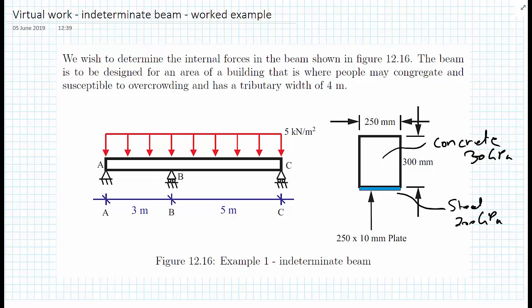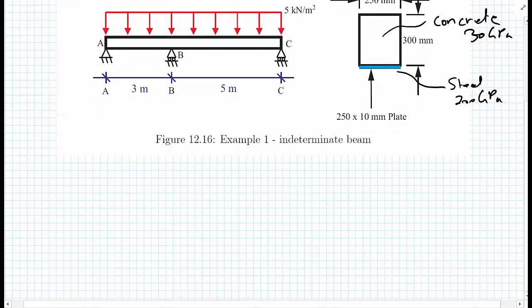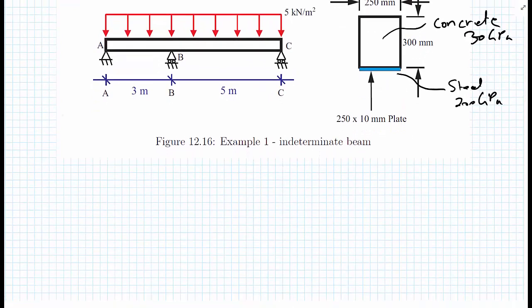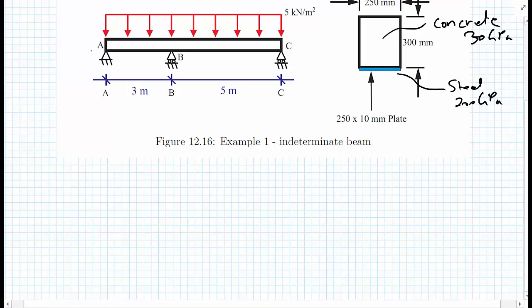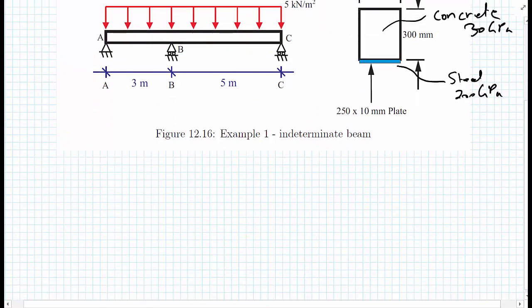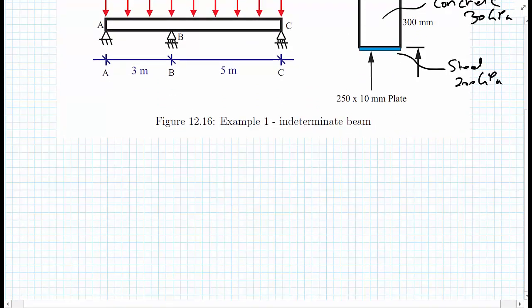The first thing we're going to do is determine the loading on this beam. We're told we have a live load of five kilonewtons per meter squared and a tributary width of four meters. We also have a dead load that will come from the beam itself, so let's calculate the dead load first.